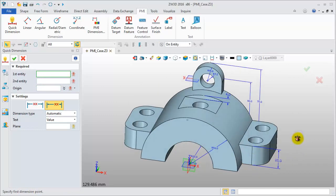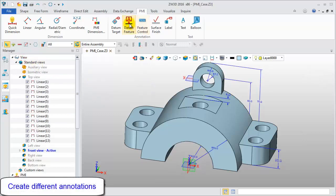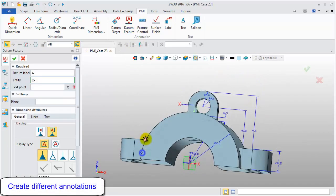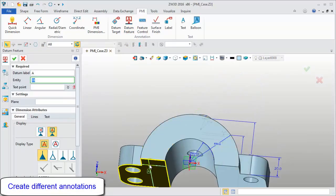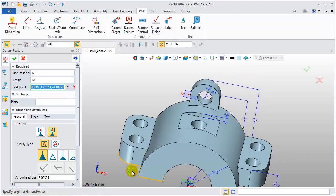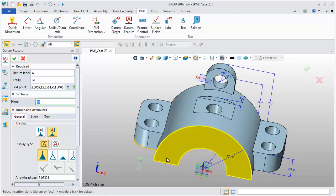So far, the 3D dimensions are finished. Next, we need to create the needed annotations. Firstly, define a datum. Pick the bottom face, define the location point and plane.